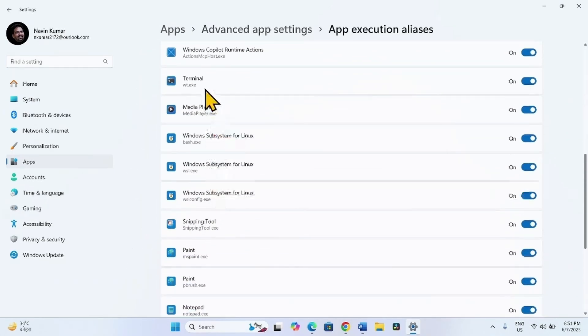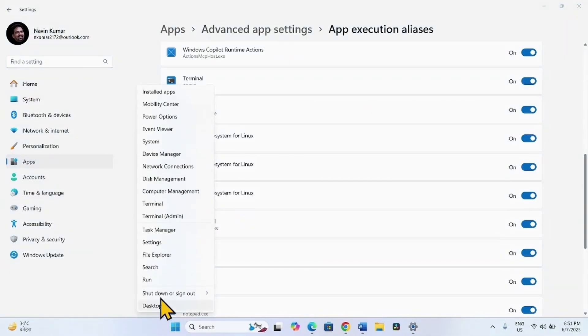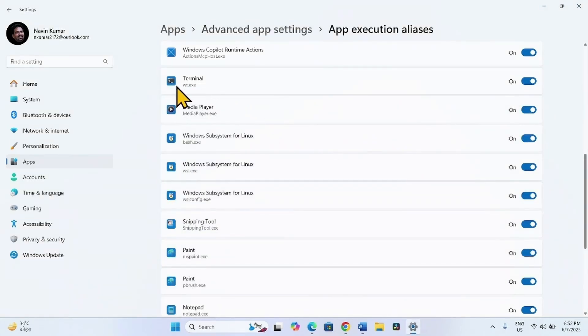Here is Terminal. This is turned on. You can see Terminal Admin here. Turn off Terminal.